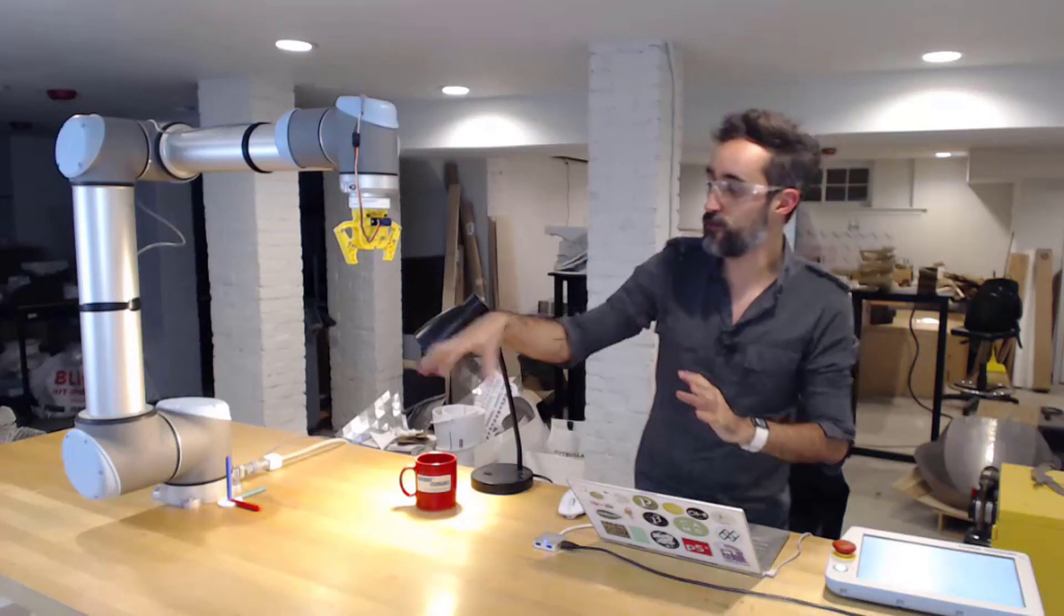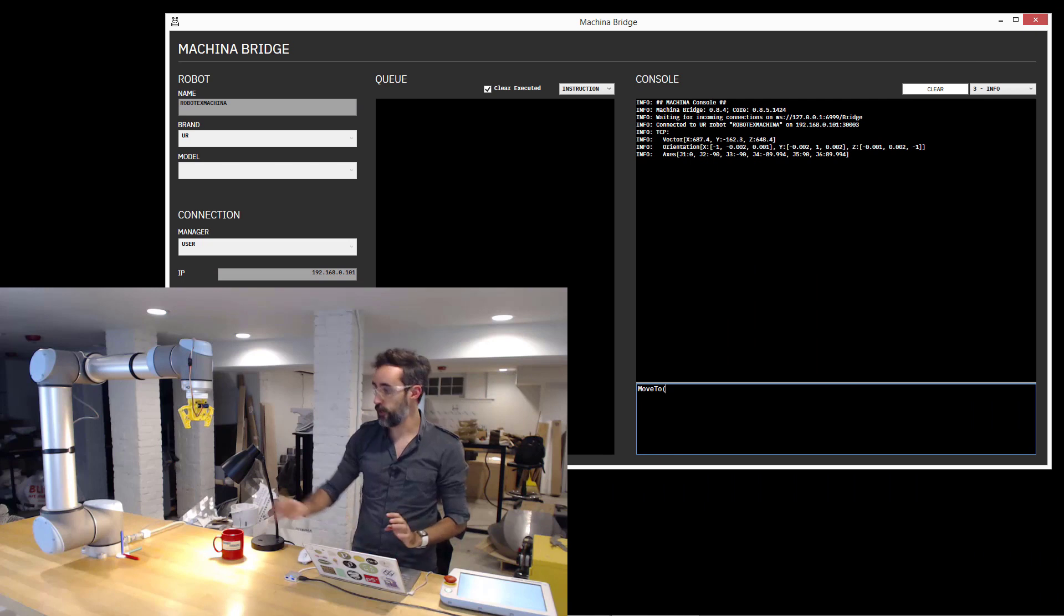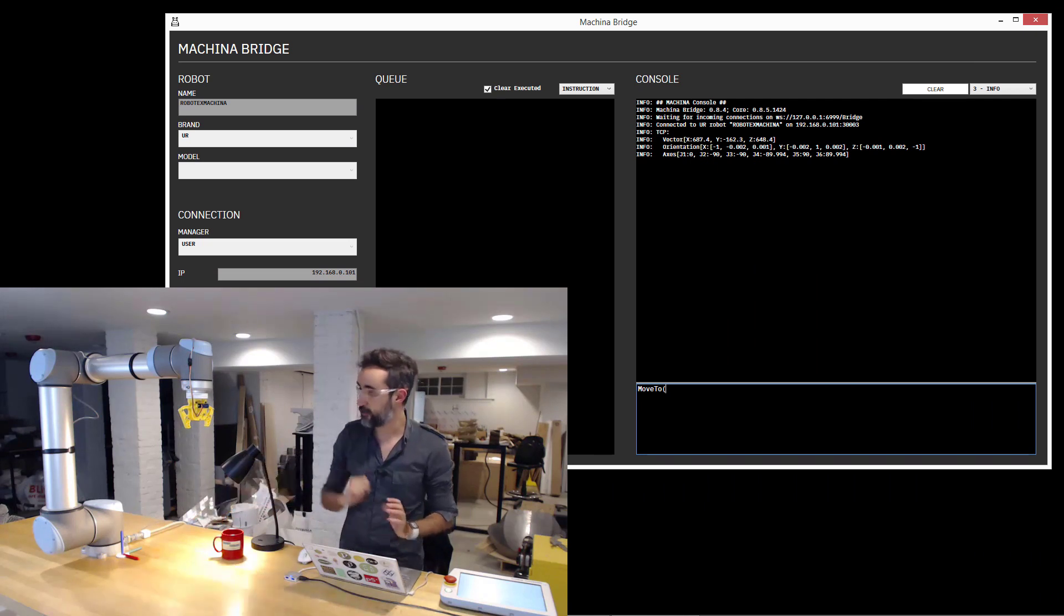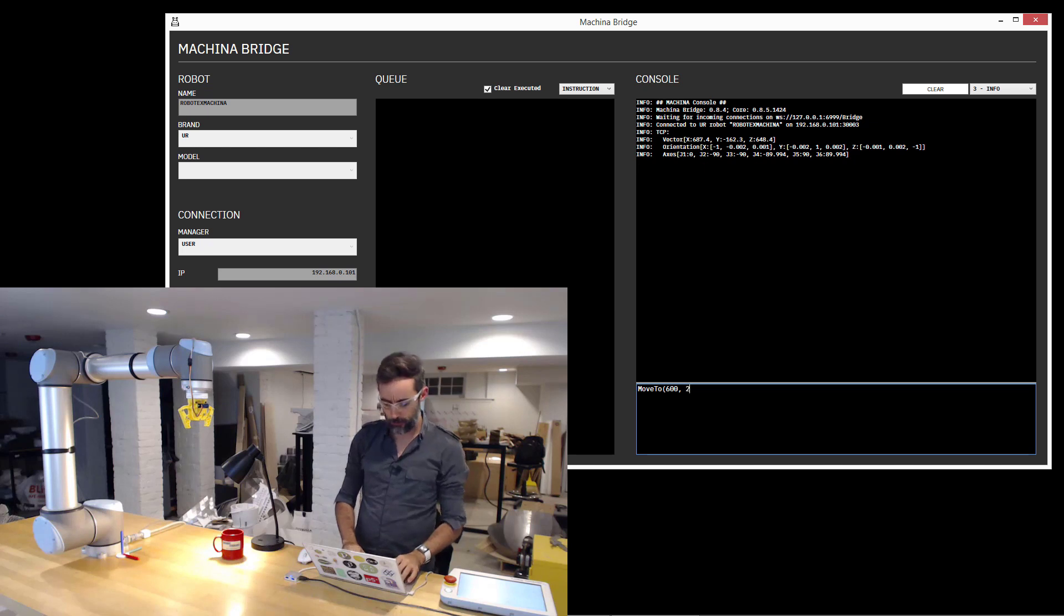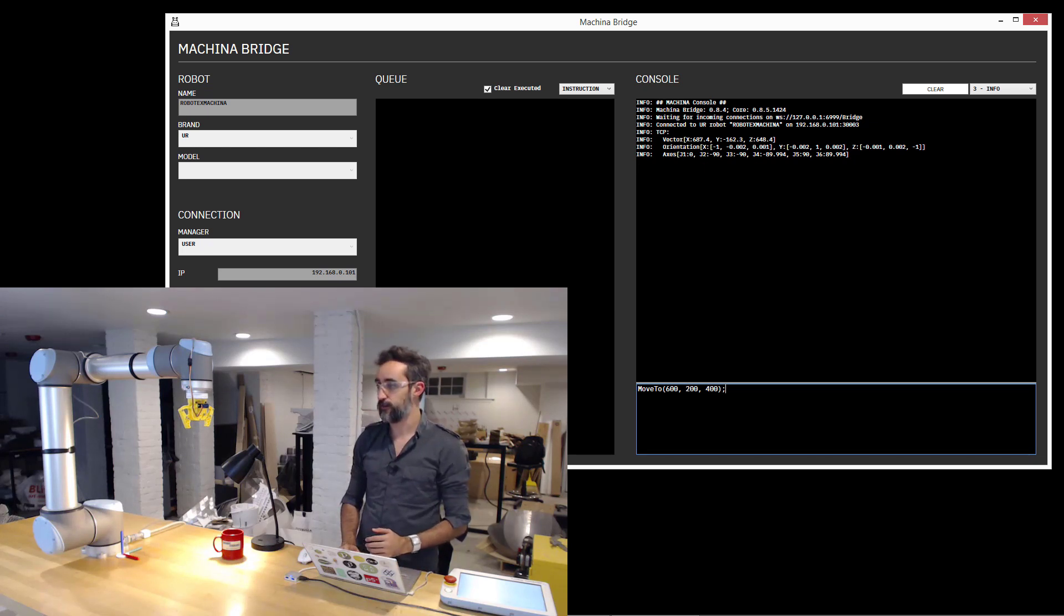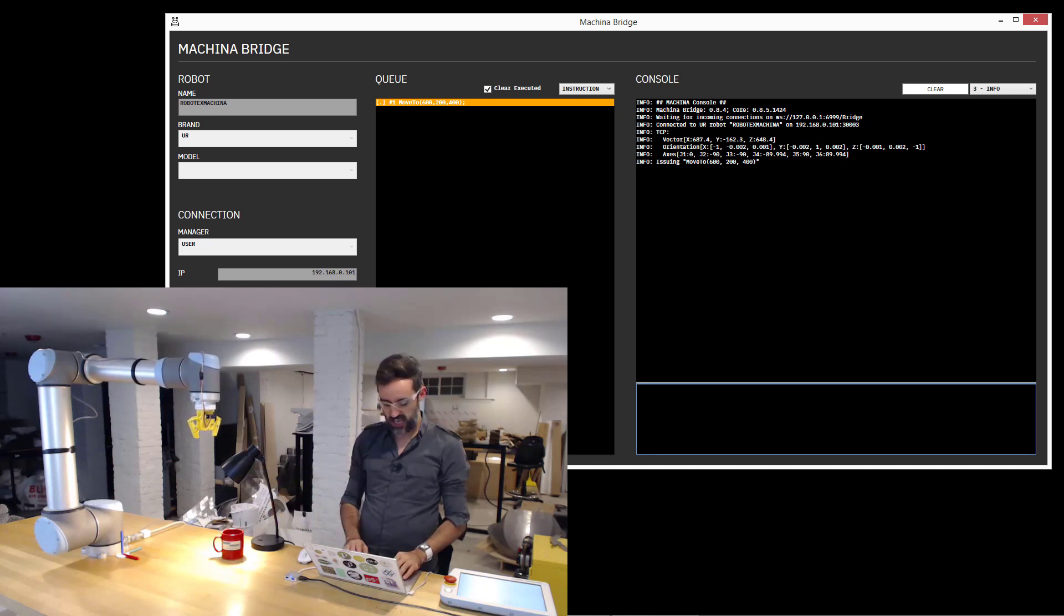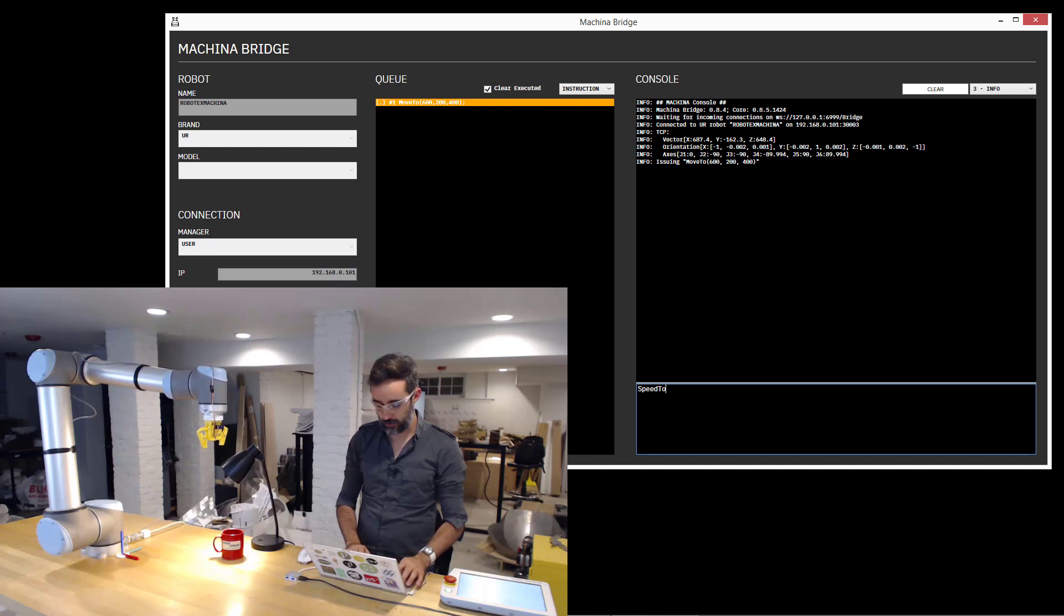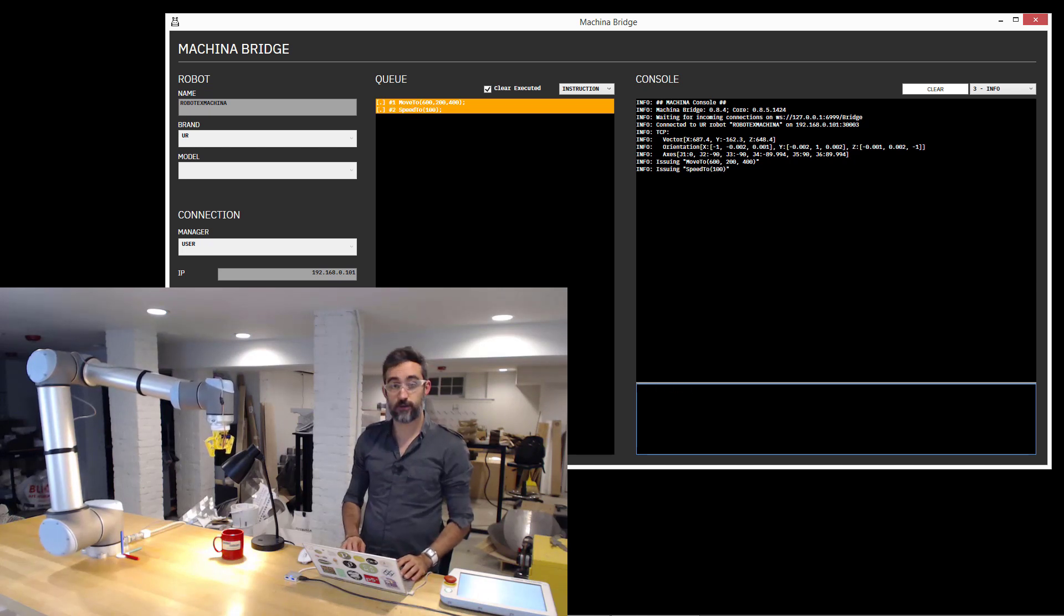The first thing I'm going to do is move somewhere here. I'm going to type move to, and the coordinates in that Cartesian space are going to be somewhere like 600, positive 200 for Y, and something like 400 for Z. And as I do that, the robot is going to move this way. But it's moving very slow, so I'm going to speed it up by writing speed to 100 millimeters per second.